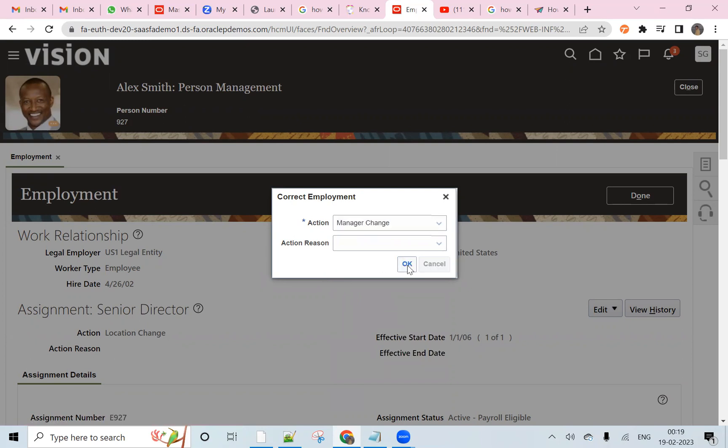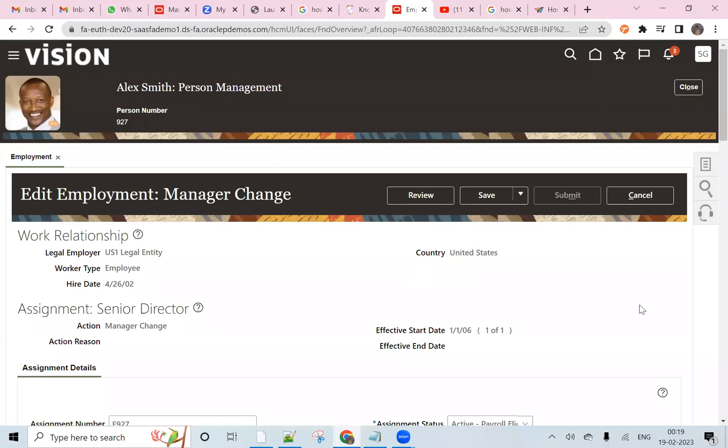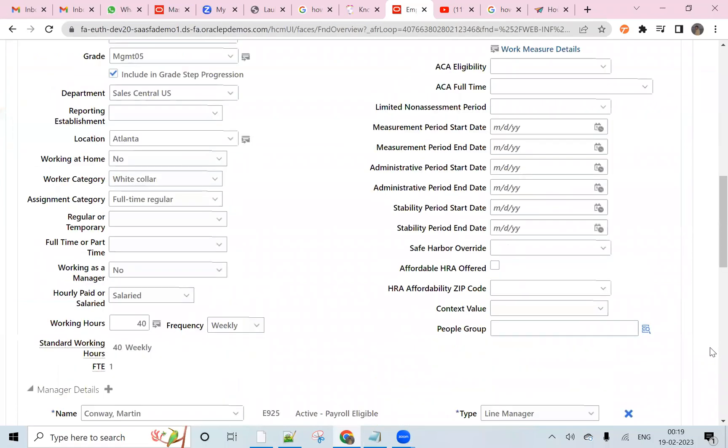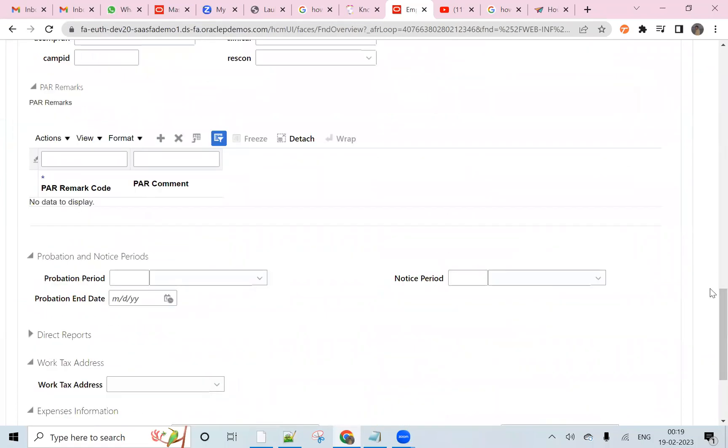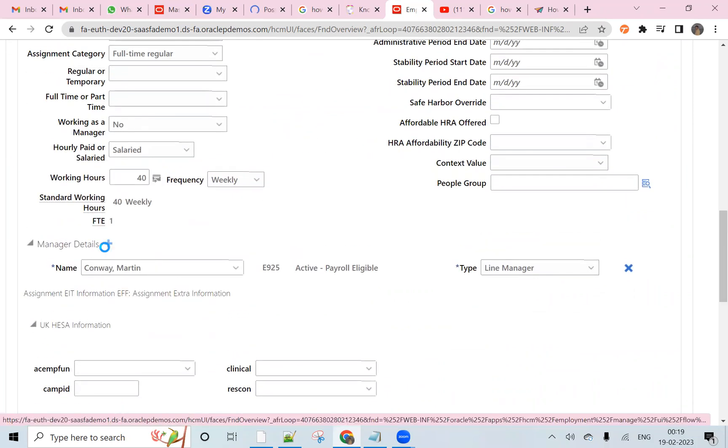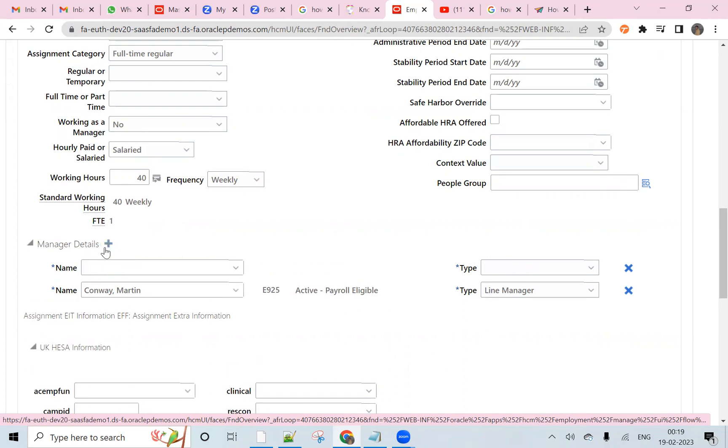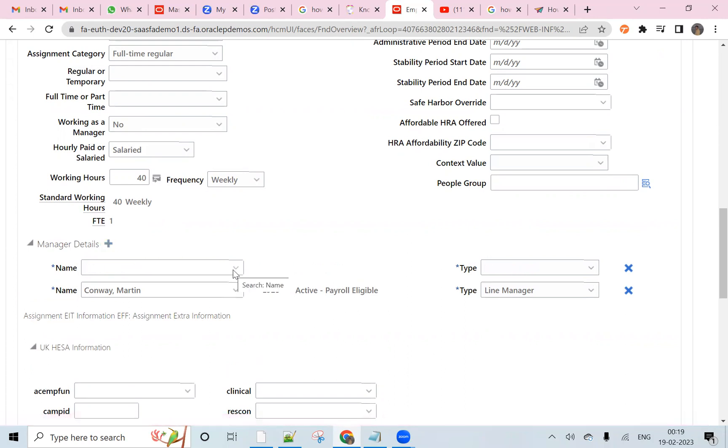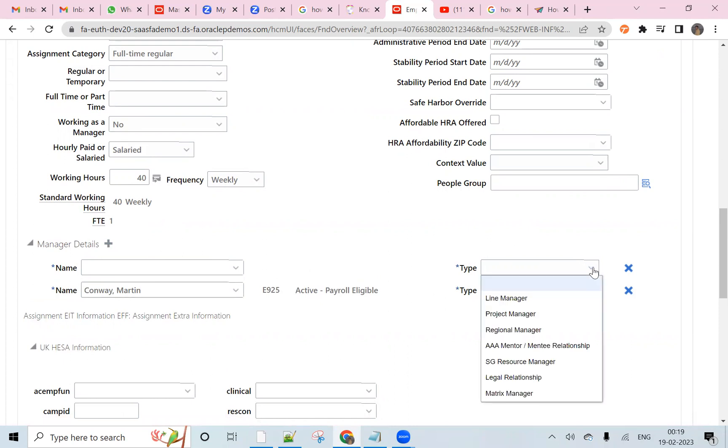Come down to the manager page, click on the manager plus button, and you can add any manager or you can add this person also.